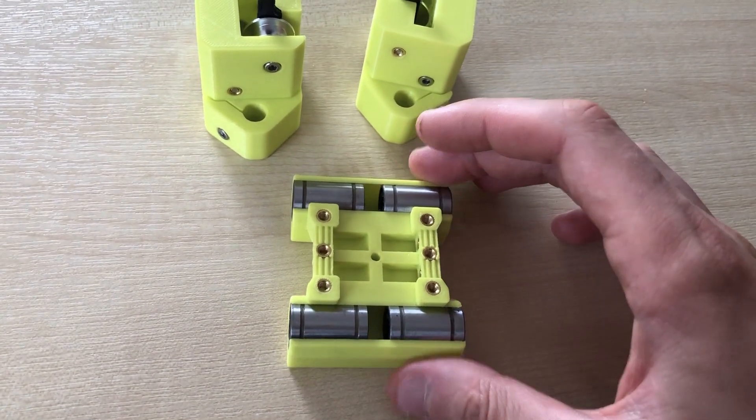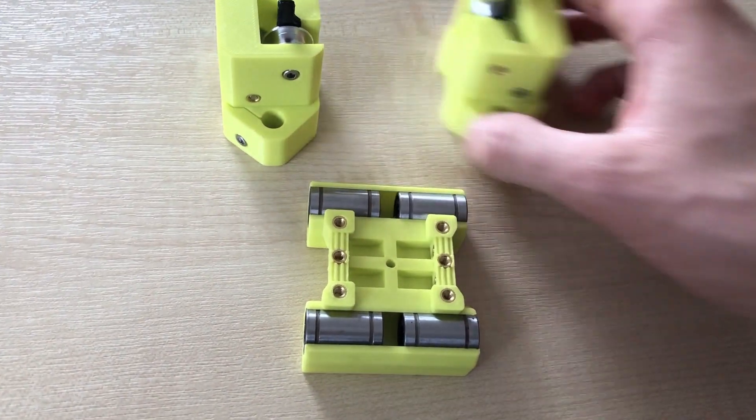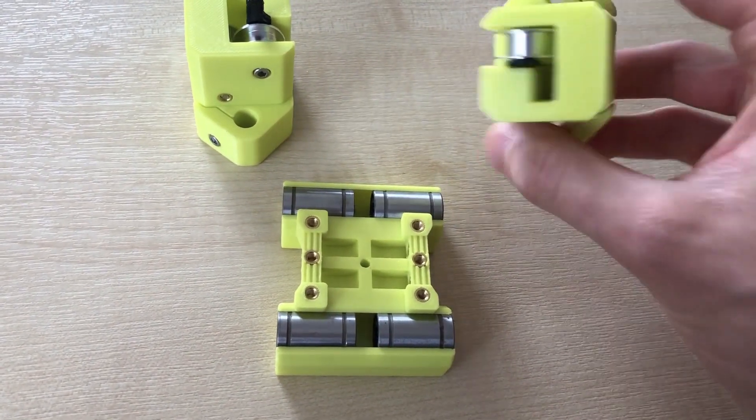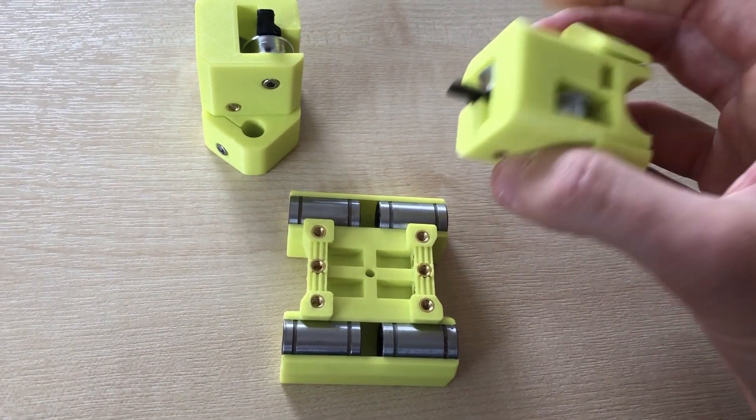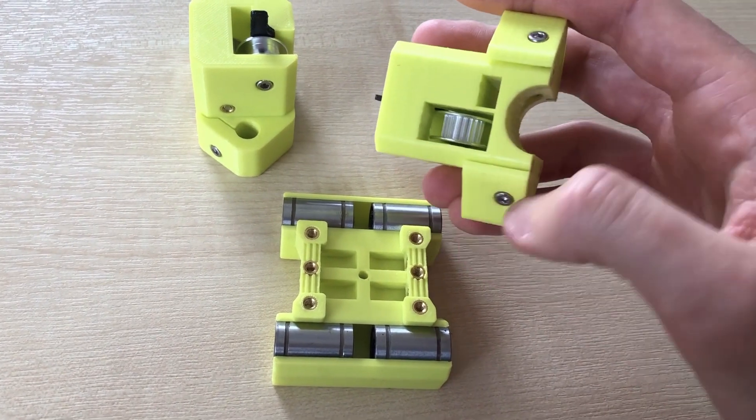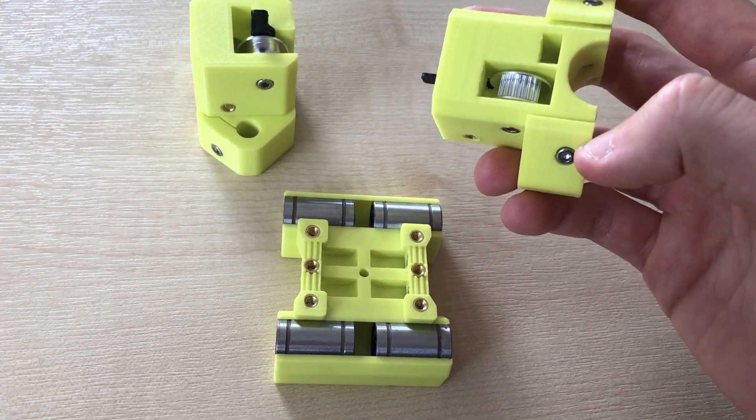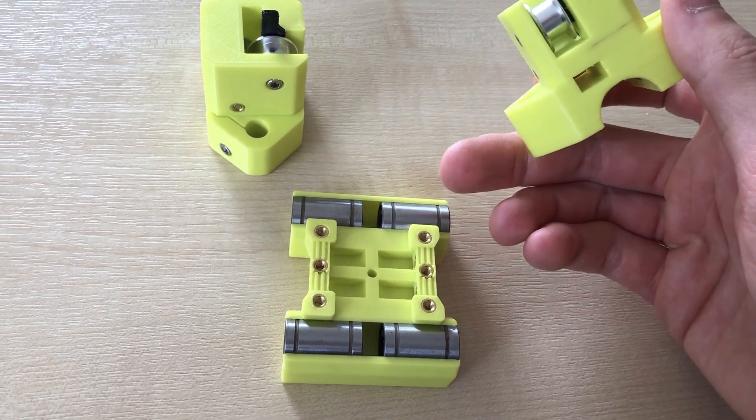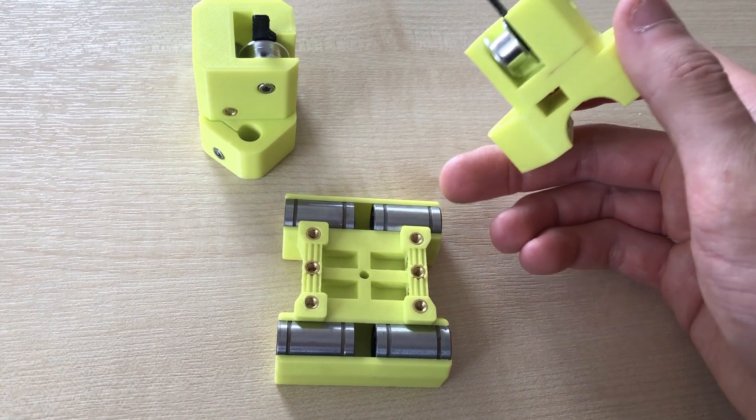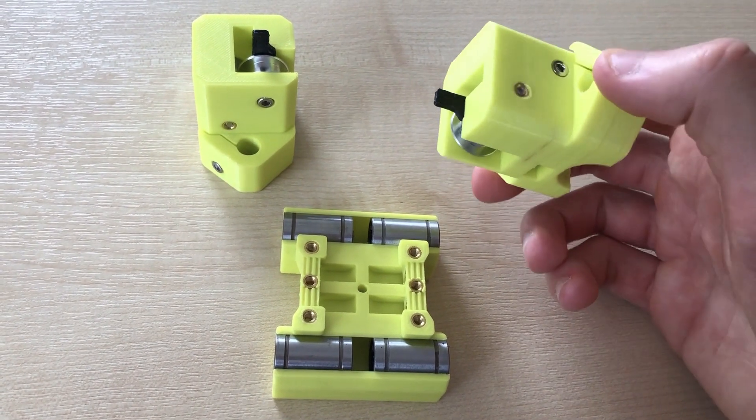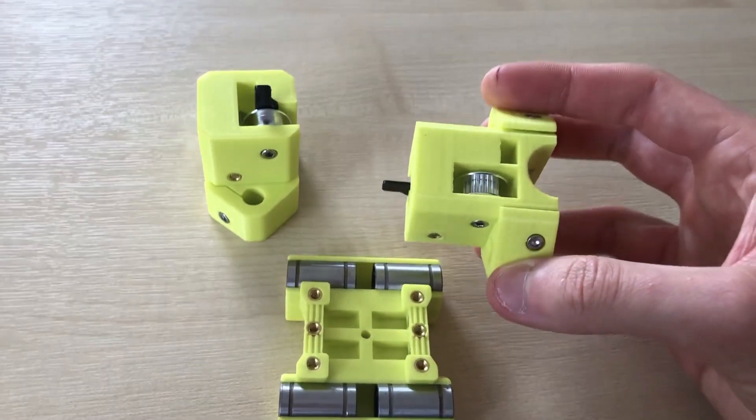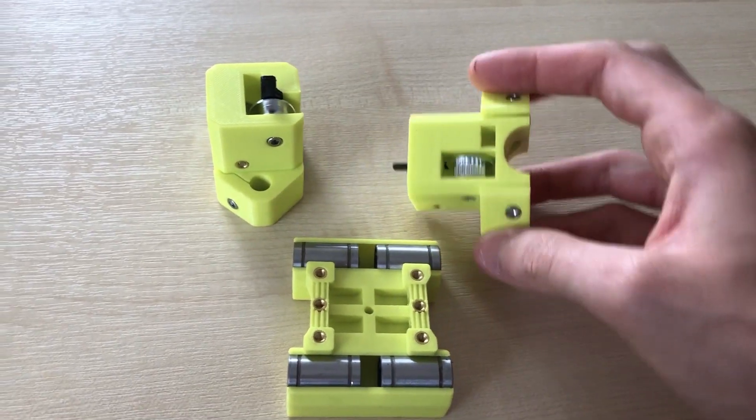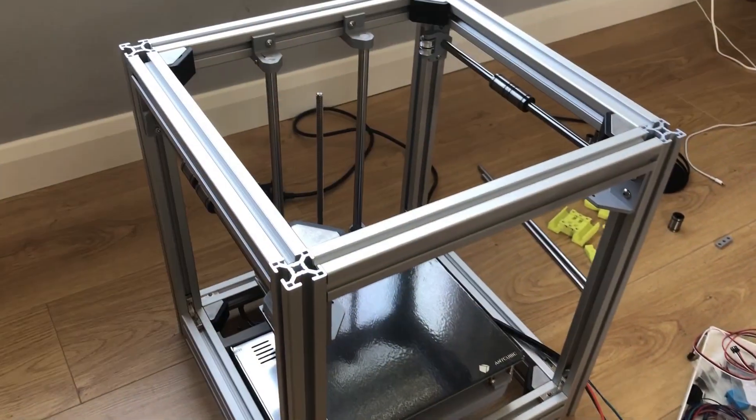The LM8UU bearings are just a push fit into the X carriage. The wire carriages are symmetrical assemblies so they each feature a smooth and a toothed idler pulley and an end stop flag.